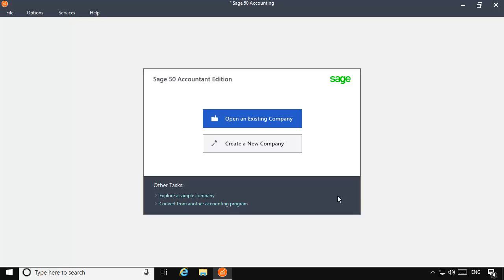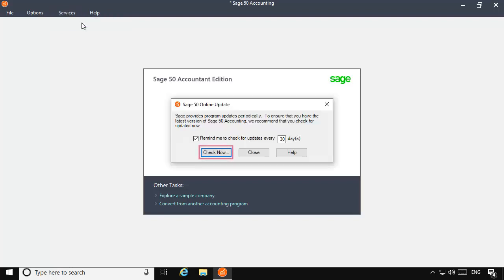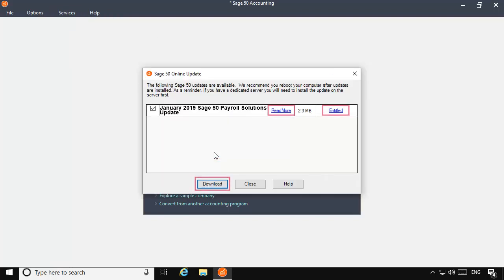To download the latest tax update, select Services from the main menu bar and then select Check for Updates. Click Check Now. If the 2019 payroll solutions update is available, leave it selected on the online update window and click Download.